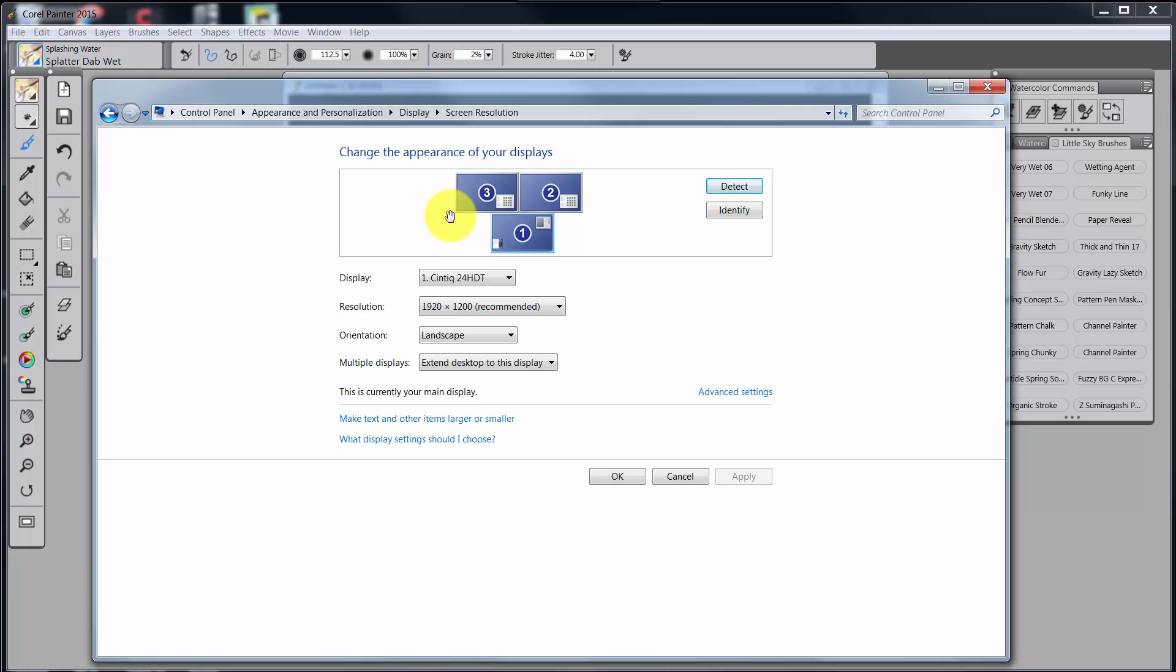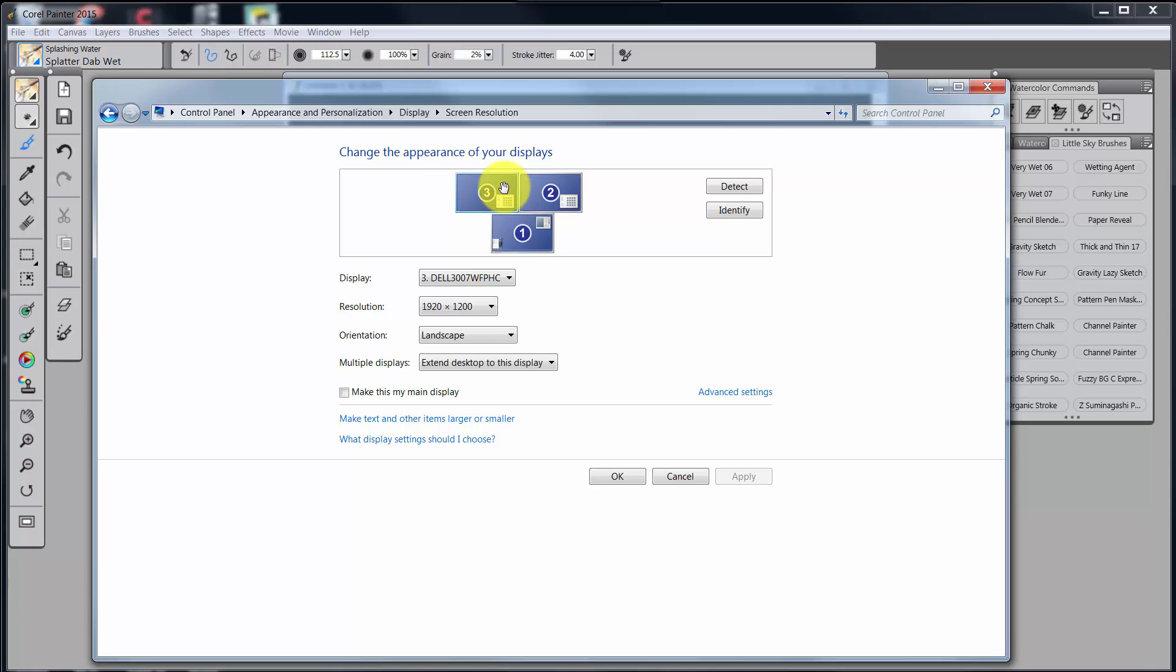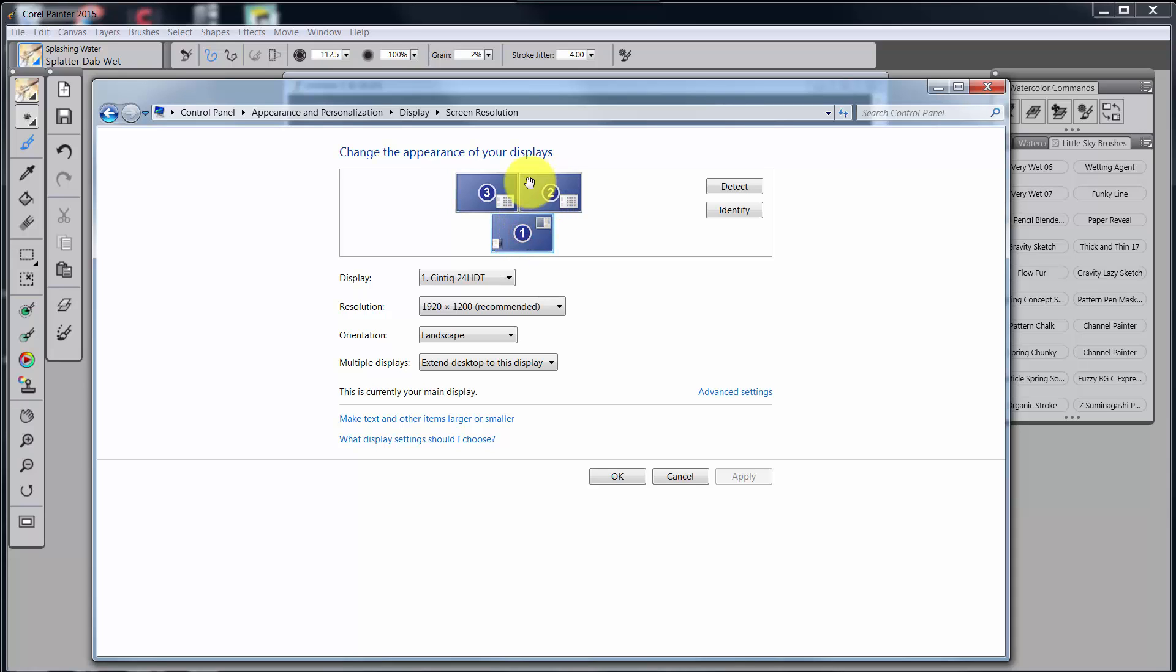And so when I was having some trouble with the Cintiq, I needed to take off monitor three and then work with just two monitors to prove that the problem was not the fact that I had a third monitor. And it wasn't. I know other people that have multiple monitors and they do fine with it. I'm doing fine with multiple monitors. But bear in mind, Wacom only supports the Cintiq with one extra monitor.